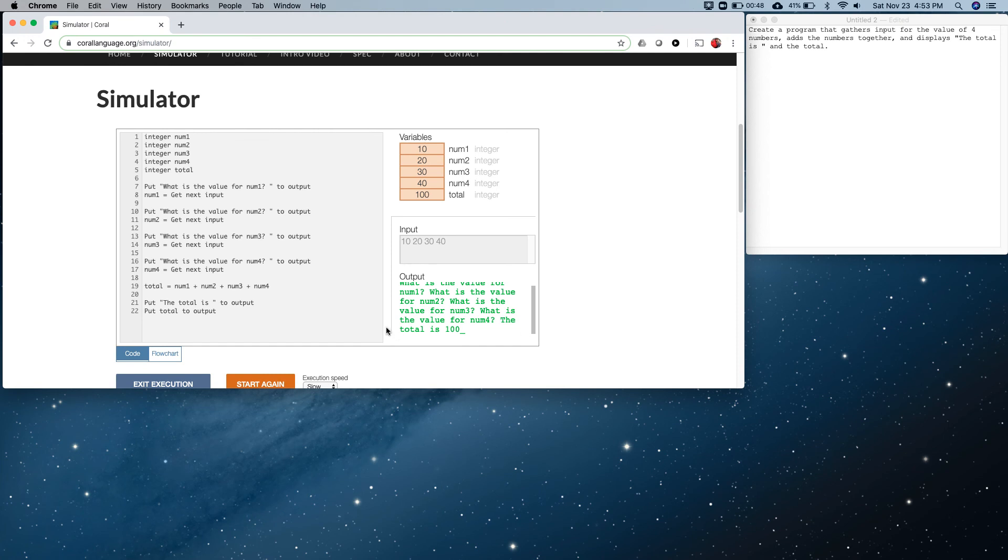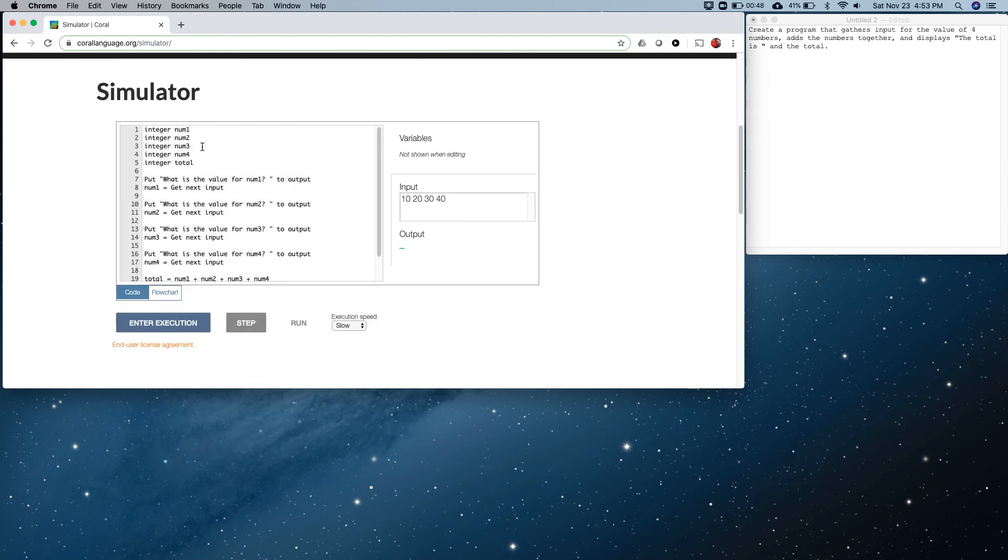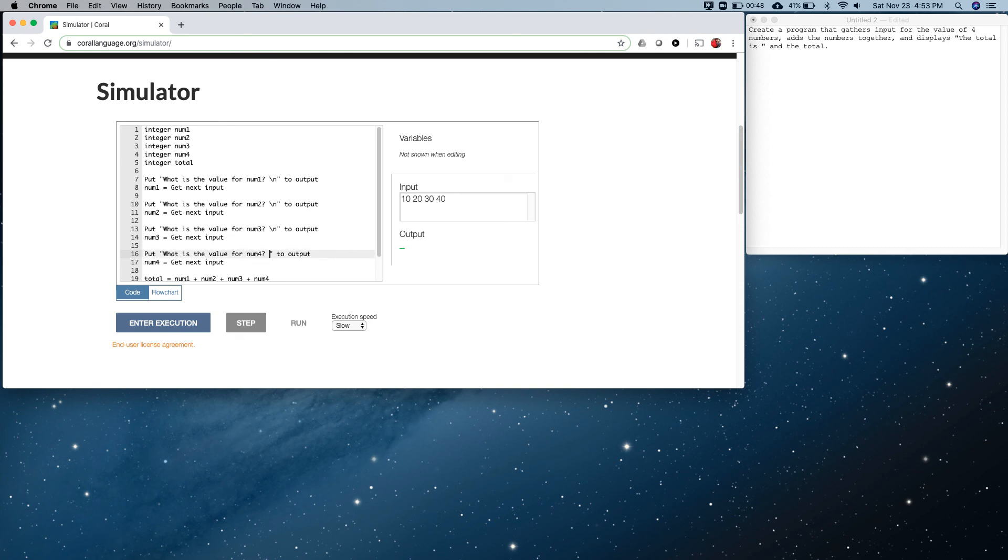Now you're going to have to scroll down here to see the output: the total is 100. If you want to clean this up a little bit, let's go back, we're going to exit execution. You can put a slash n - notice the direction of the slash here. This tells the computer to put a new line at the end of each of these.